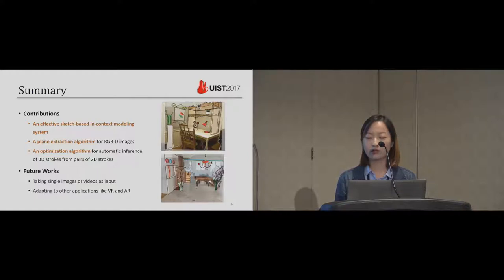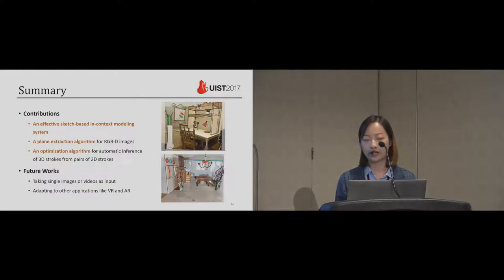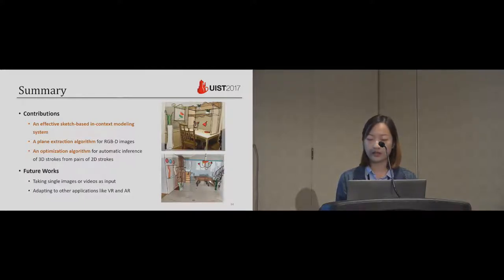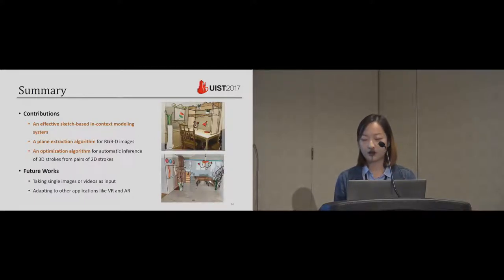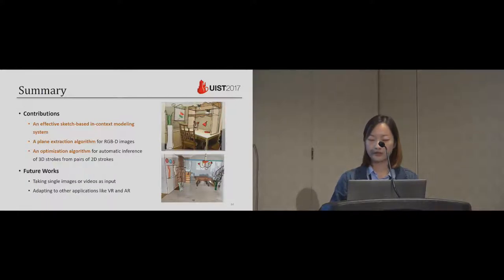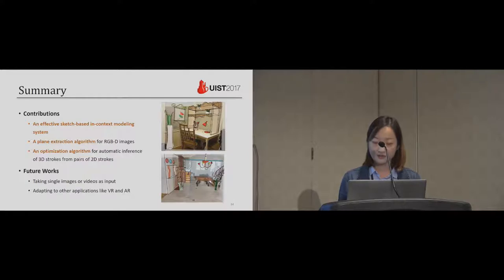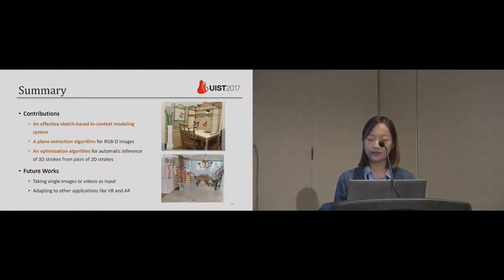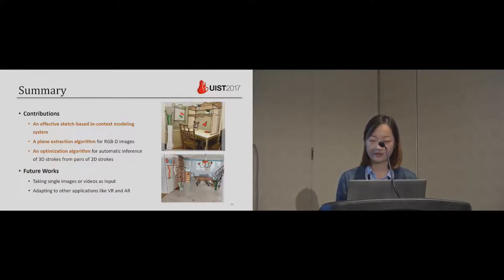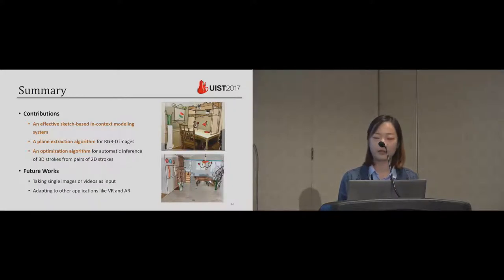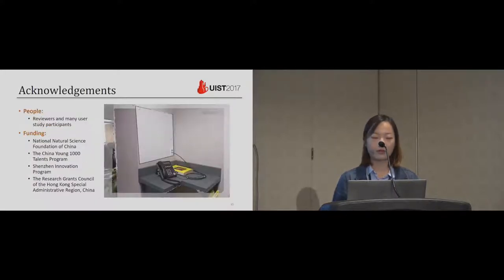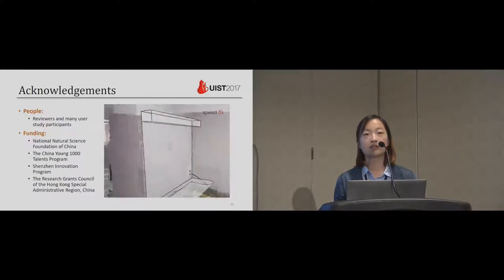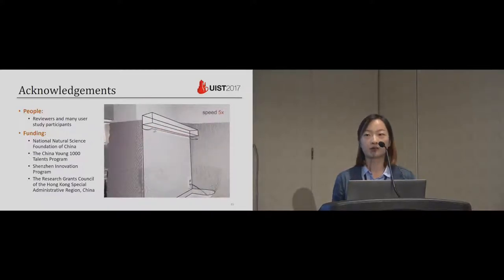To conclude, we introduce an effective sketch based in context modeling system. We also present a plane extraction algorithm for RGBD images and an optimization algorithm for automatic inference of 3D strokes from pair of 2D strokes. In the future, we plan to experiment with more different media, such as single images or videos. We also believe such modeling tools can be adapted to other applications like VR and AR. And we thank the reviewers and many user study participants and the fundings. Thank you for your attention.